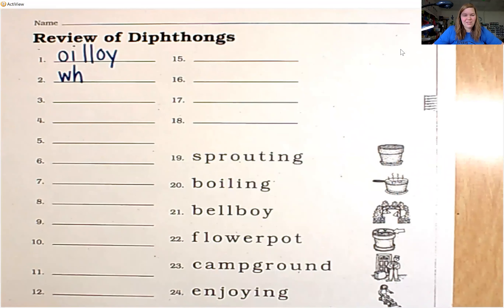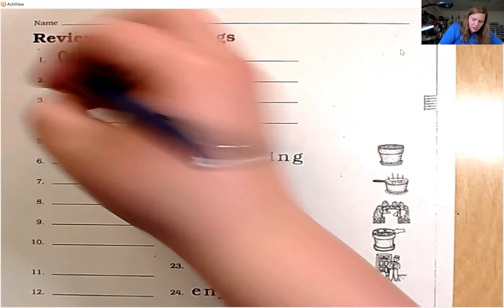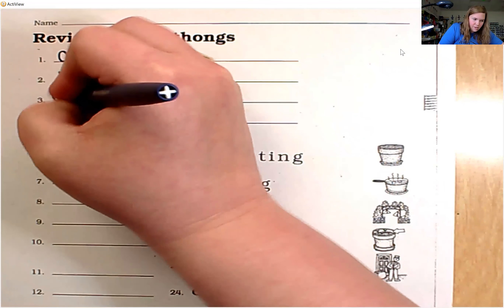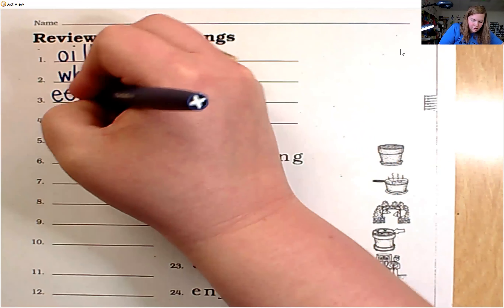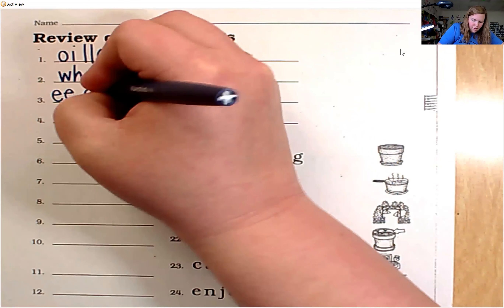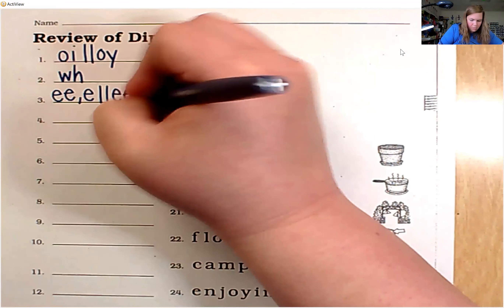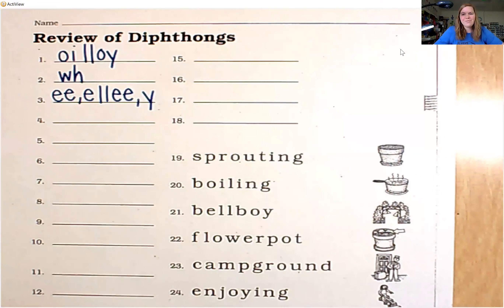There are four ways to spell the next sound. The sound is ee. The four spellings are: E, final E, final Y, and E-E.